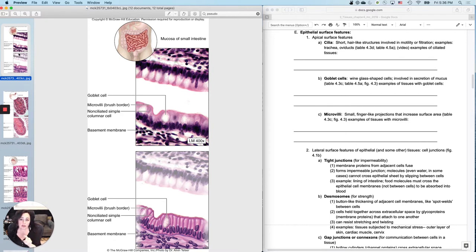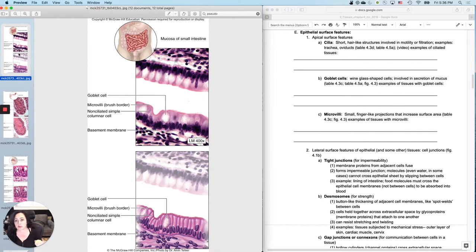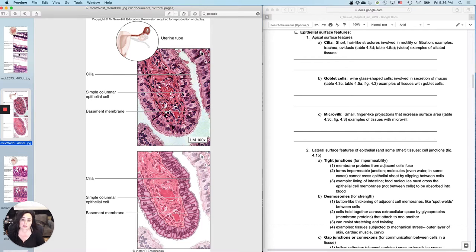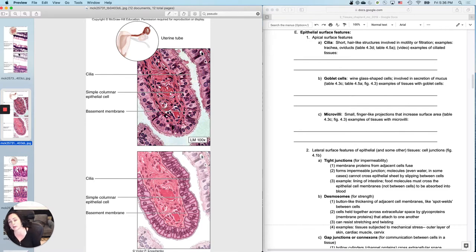You have this one that you're looking at, and this one is just called simple columnar epithelium. And then you have this one that's called ciliated simple columnar epithelium. So that necessitates that you can tell the difference between cilia and what's on the other one, which is called microvilli.